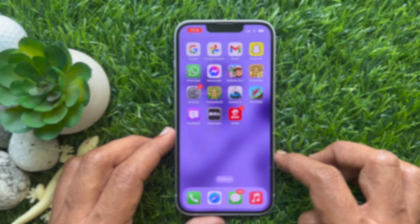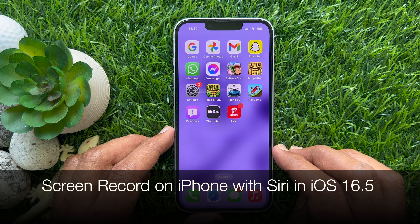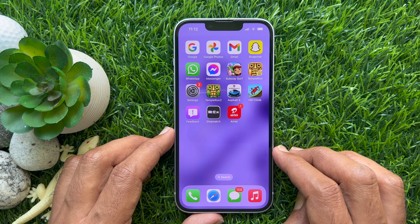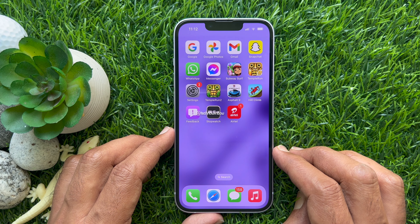Hello everyone. Today I would like to show you all how to instantly screen record on iPhone with Siri in iOS 16.5 or later. Let's have a look.